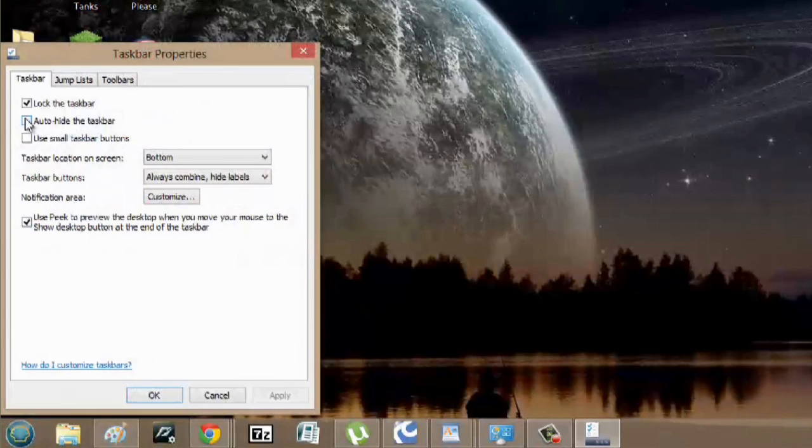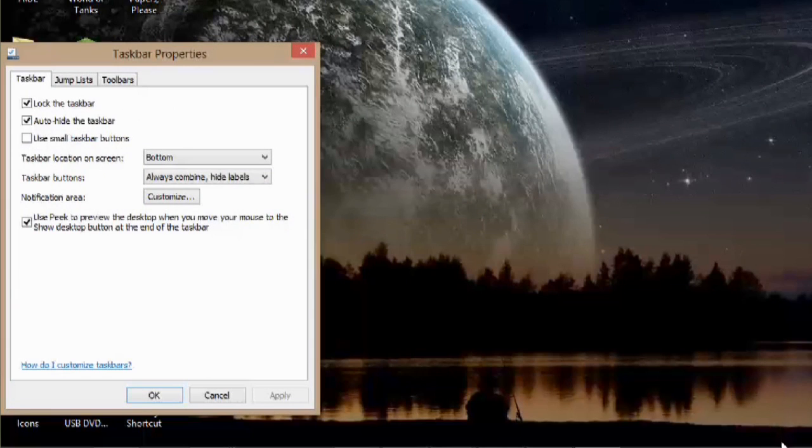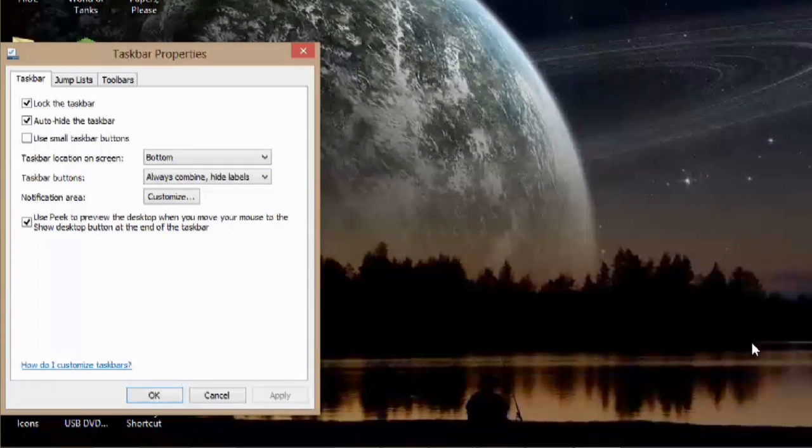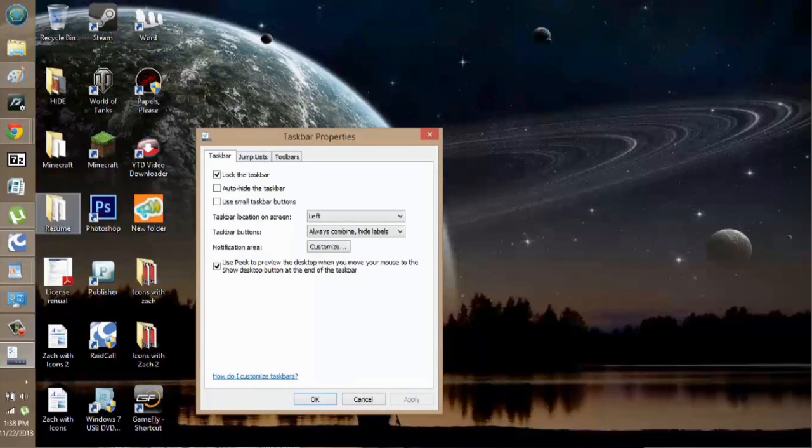Hey, my name is Zach, and I wanted to show you how to remove the taskbar from the bottom of your screen. This is a really good thing to do if you want to maximize your screen real estate. I like to do it when I'm photoshopping or video editing.